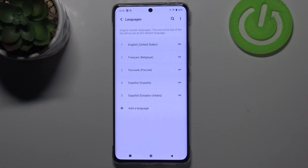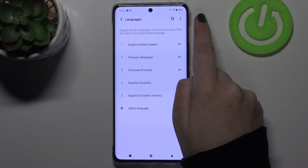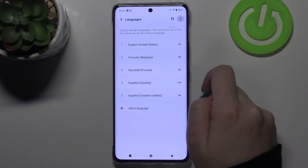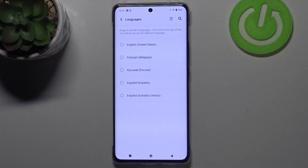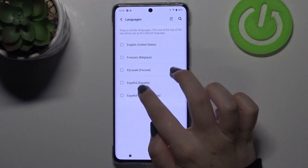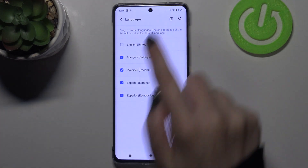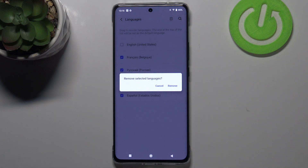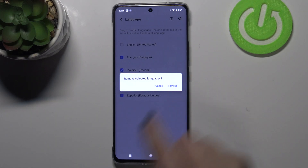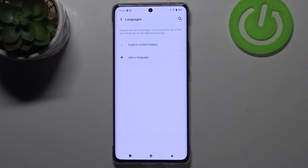Of course, if you want to, you can remove languages from this list. Just tap on the three dots icon and tap on Remove. Now we can mark the languages you would like to delete and tap on the trash bin icon. Tap on Remove and as you can see, we've got only English left.